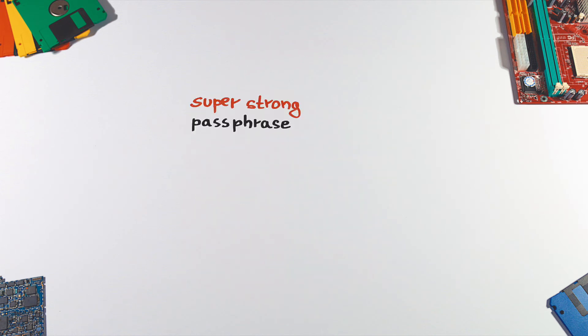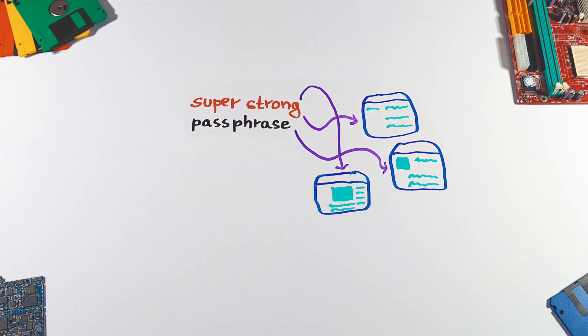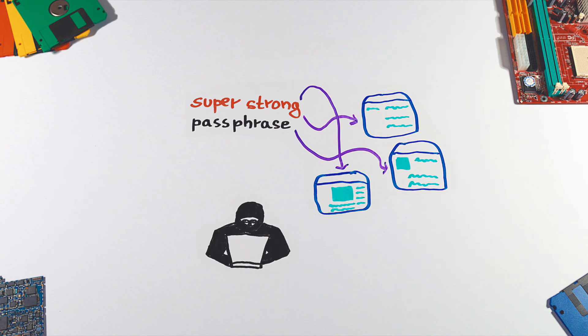Now that we have a strong passphrase, it would be a terrible mistake to start reusing it everywhere. You might have the strongest password in the world, but if you reuse it in multiple places and one of those places gets compromised, you are probably screwed.